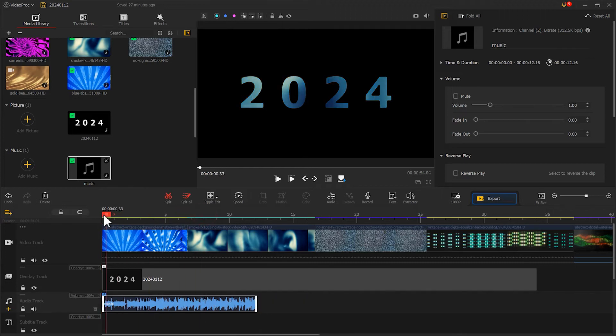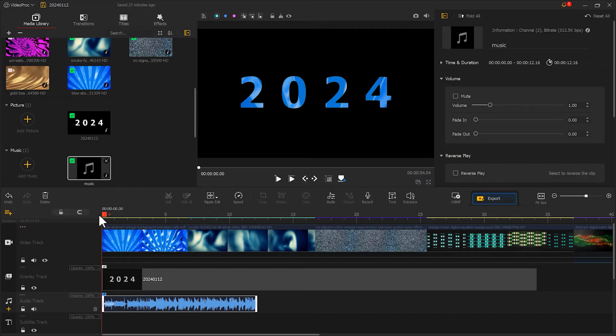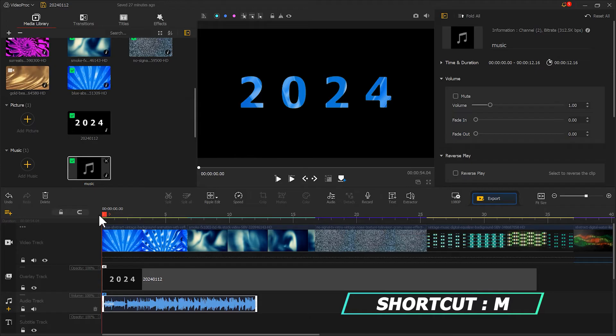After getting the part we want, let's mark the points where we want to switch the footage based on the drum beat. Play the music and follow the beat of the music. Press the shortcut key to quickly mark the beat.